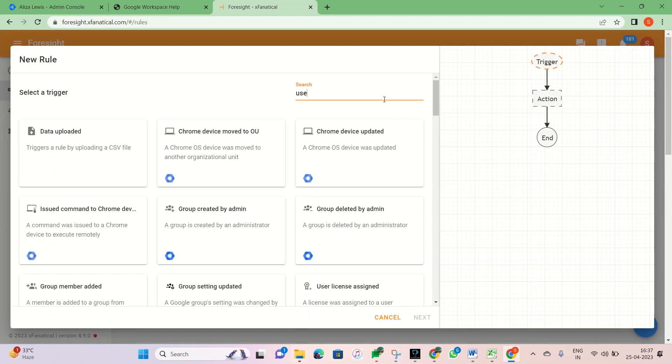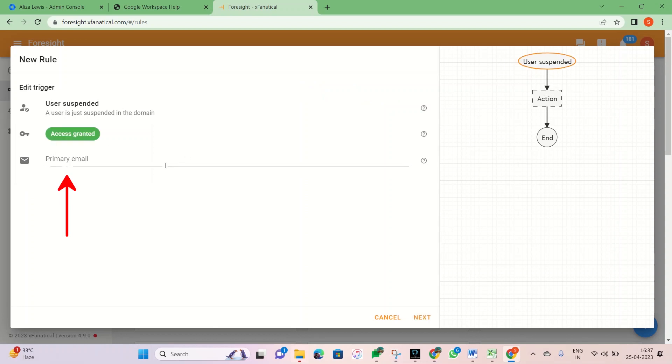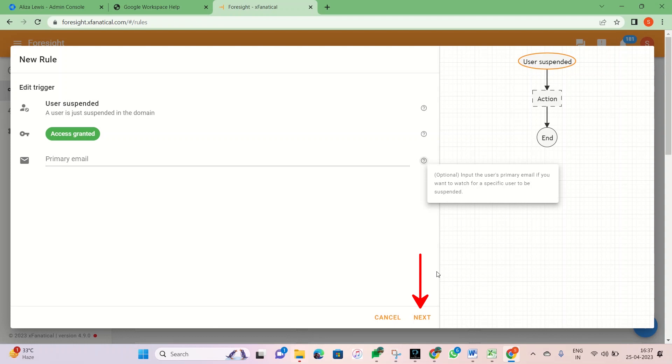Step 2. Select the User Suspended Trigger. The primary email field is optional. You can use it if you want to watch a specific user suspension. Now click Next.